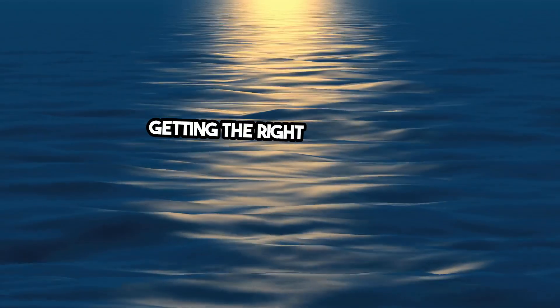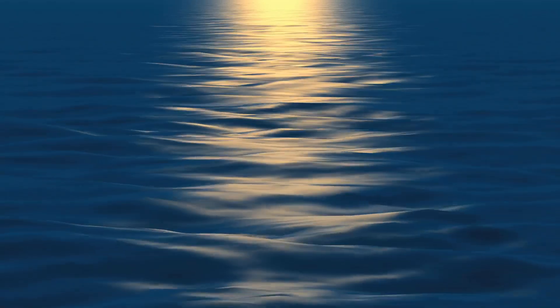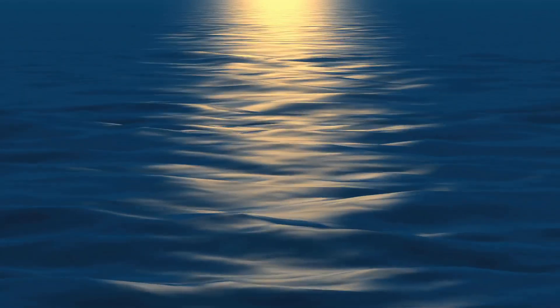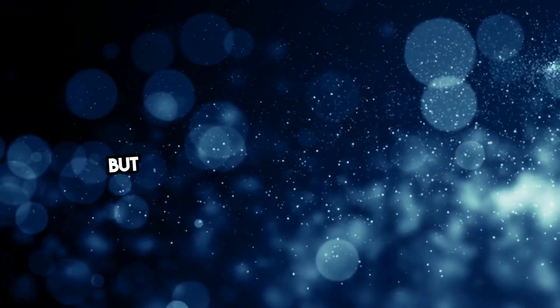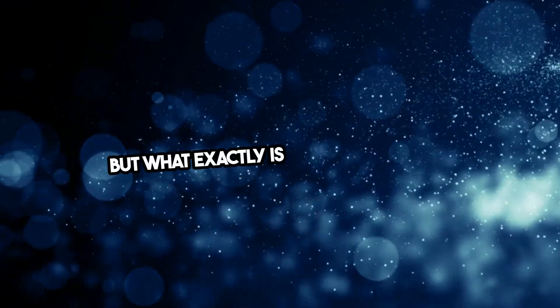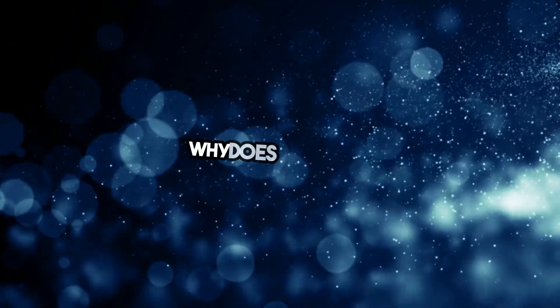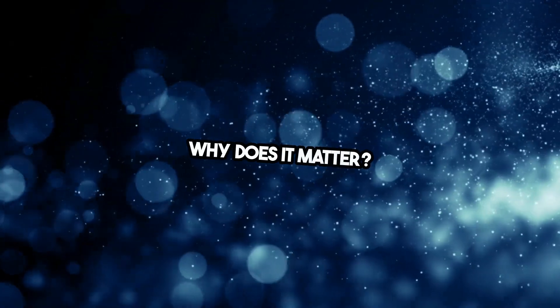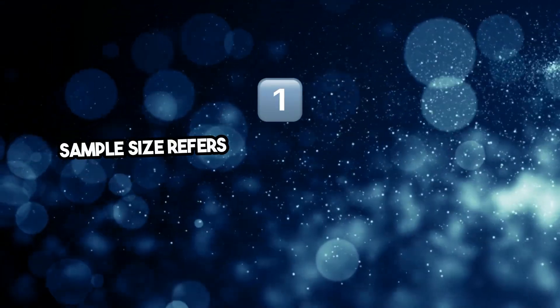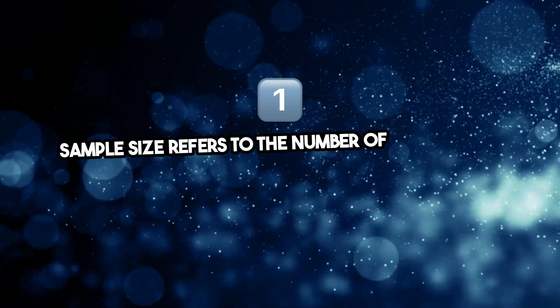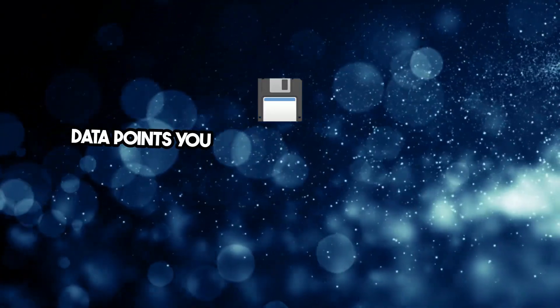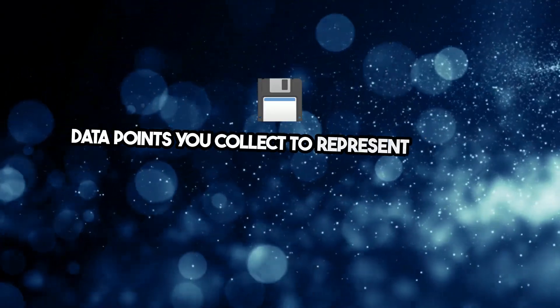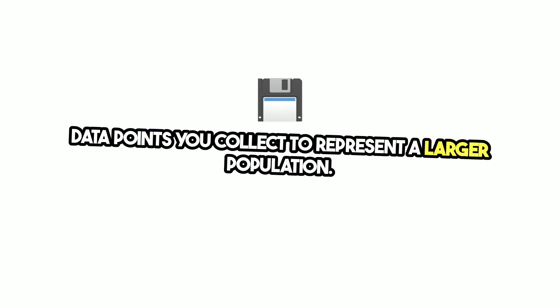In research, getting the right sample size is crucial for accurate and reliable results. But what exactly is sample size, and why does it matter so much? Sample size refers to the number of participants or data points you collect to represent a larger population.